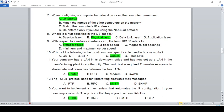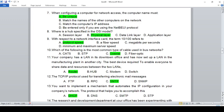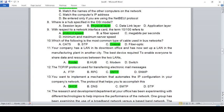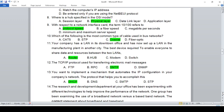Your company has a LAN in its downtown office and has now set up a LAN in a manufacturing plant in another city. The best device required to enable everyone to share data between the two LANs is a router. The answer is router.